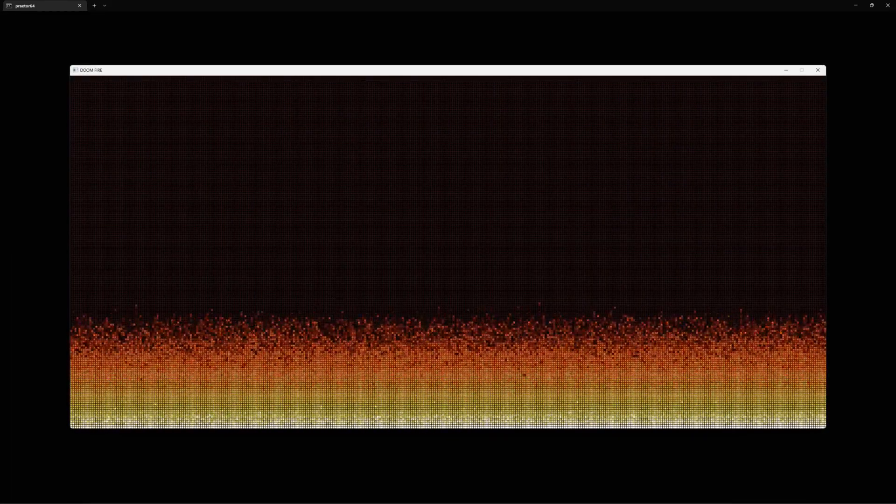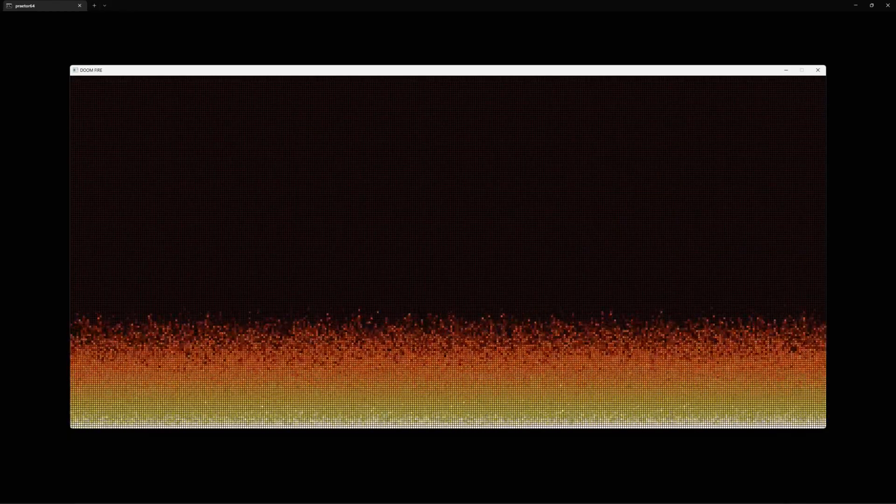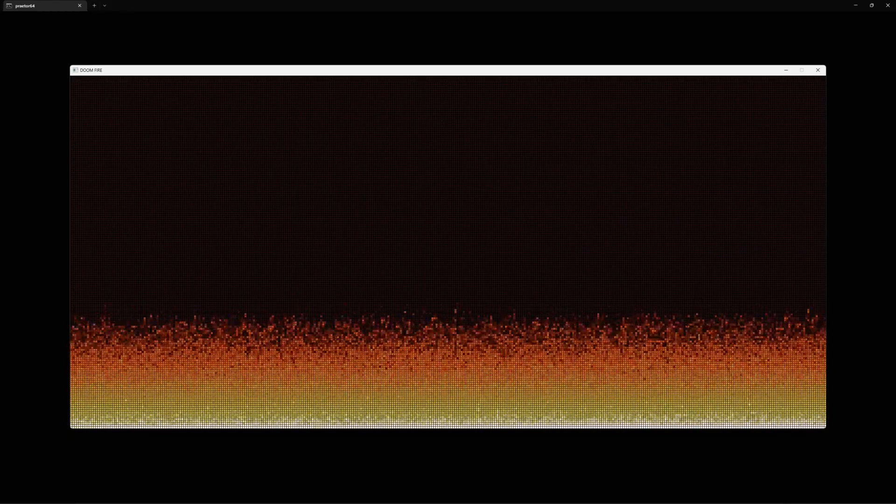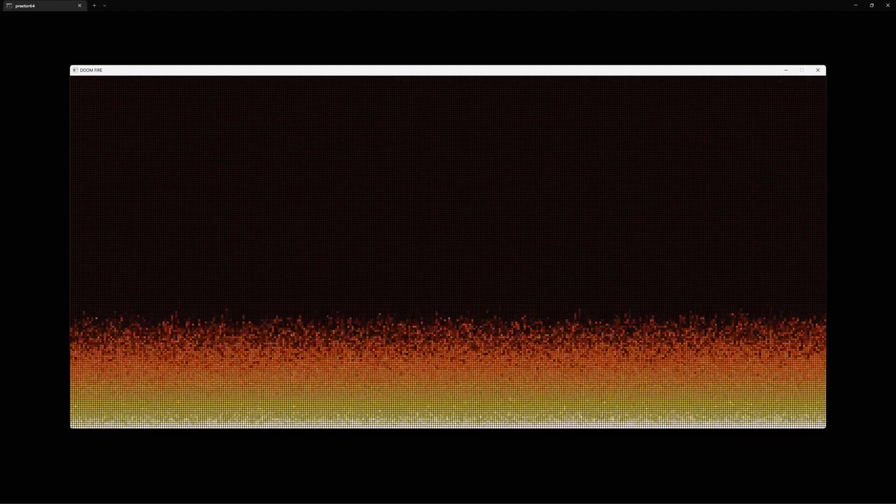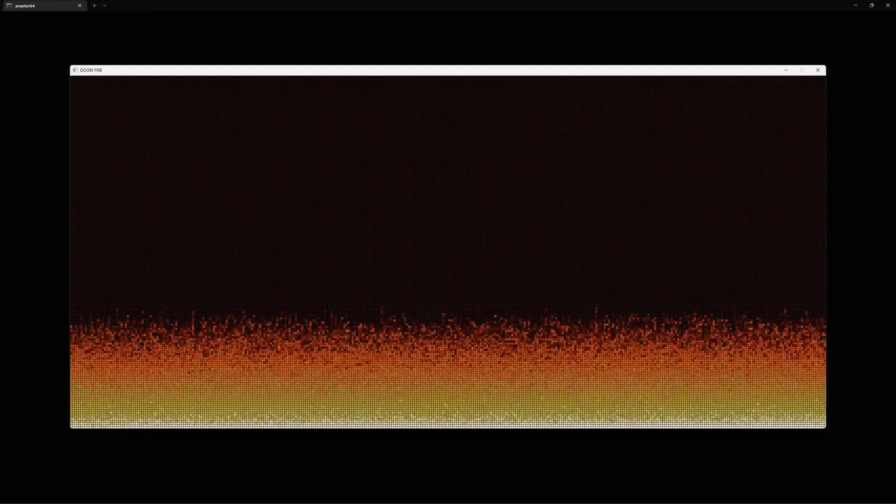Now that looks a little better. The fire at least travels upward at different rates, but I think we can do better. Let's try also randomizing the spread laterally, picking a random leftward neighbor as well as a random upward neighbor.